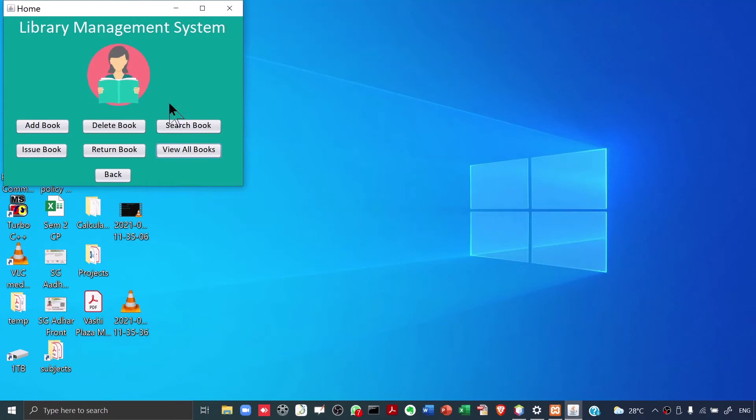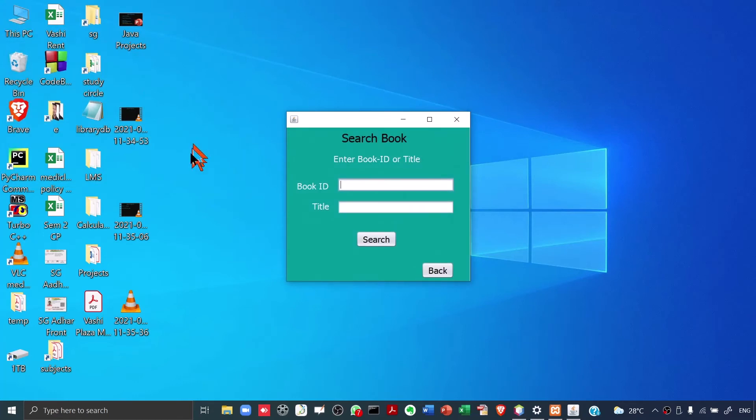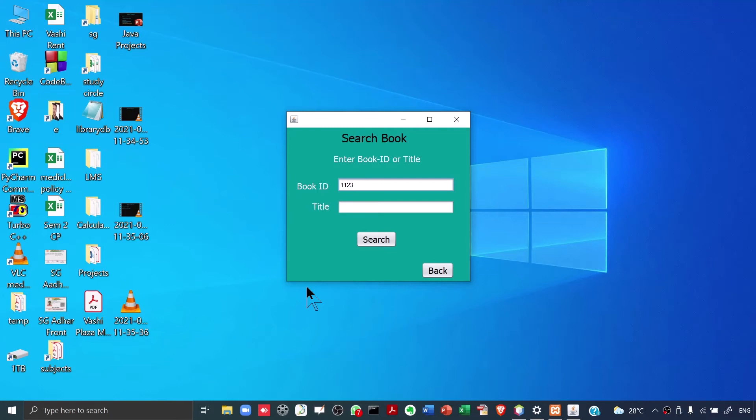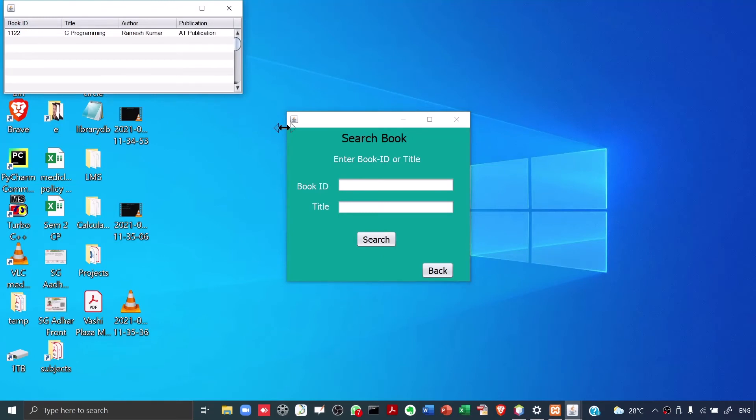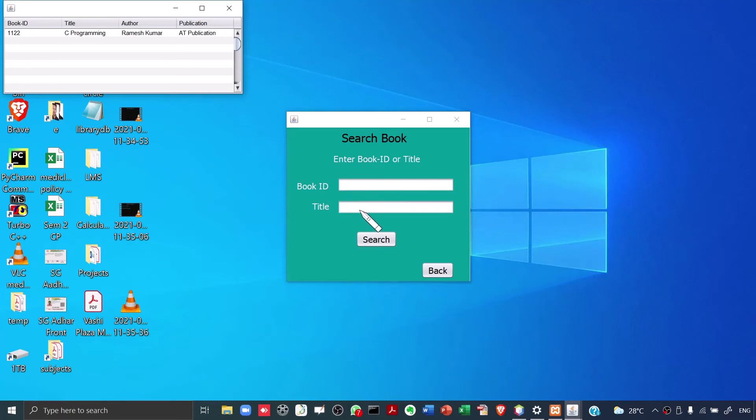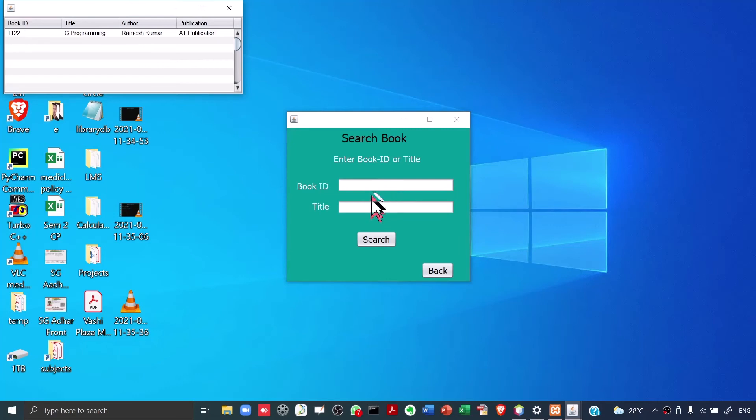Let's say I want to search a particular book whether it is there or not. I click on Search Book. I can search the book using the book ID or the title, any one of them. Let's say I don't remember the book ID but I type something like 1123. Actually, it was 1122, the one which we gave just now. And the book title I remember, it is C Programming. I click on Search. When I click on Search, again a table will be displayed. But this time, the table will display only the required book. I hope you remember that over here, I had typed 1123, but I gave the title correctly. What our search will do is, it will do the searching based on either the book ID or the title. If either of them is correct, we will get the required book. I got the required book C Programming.